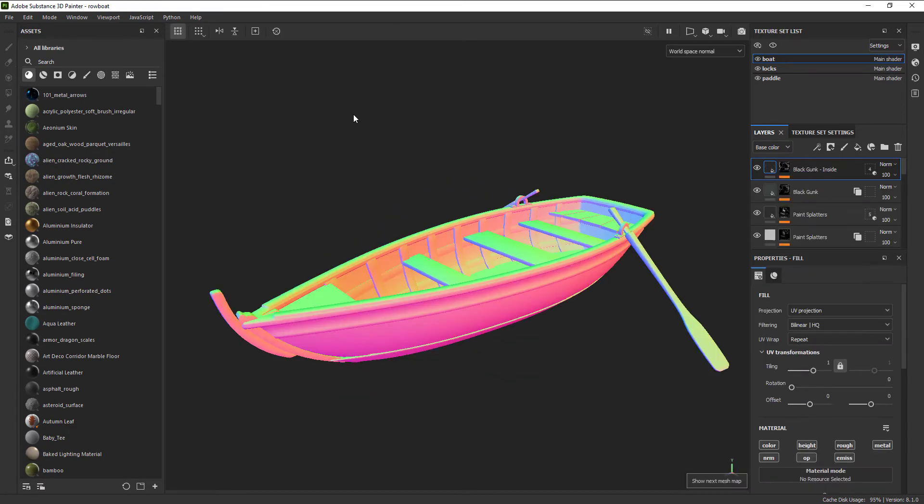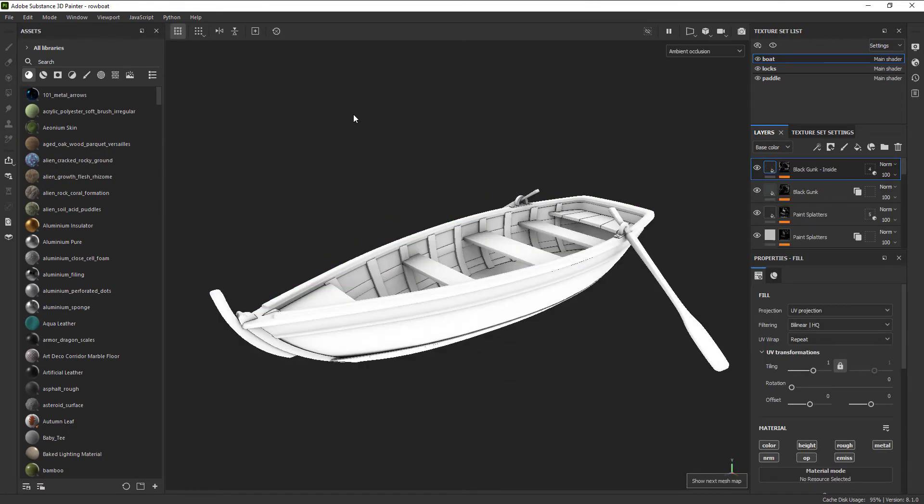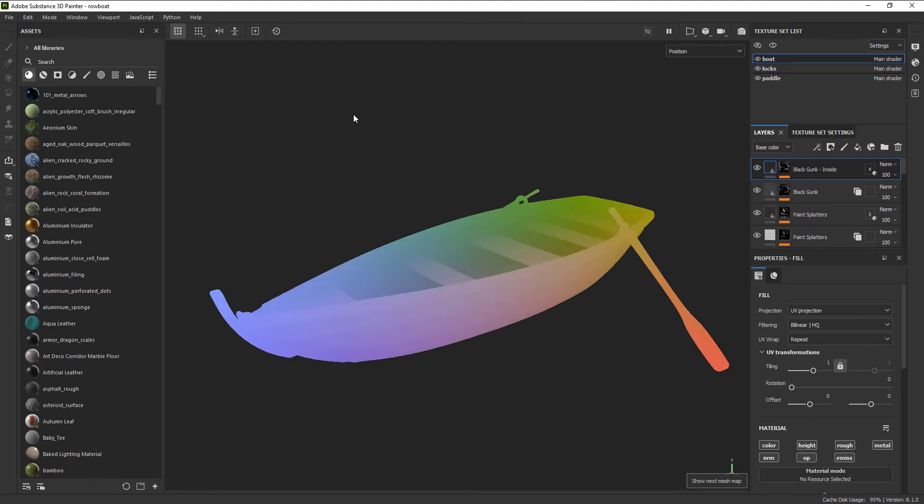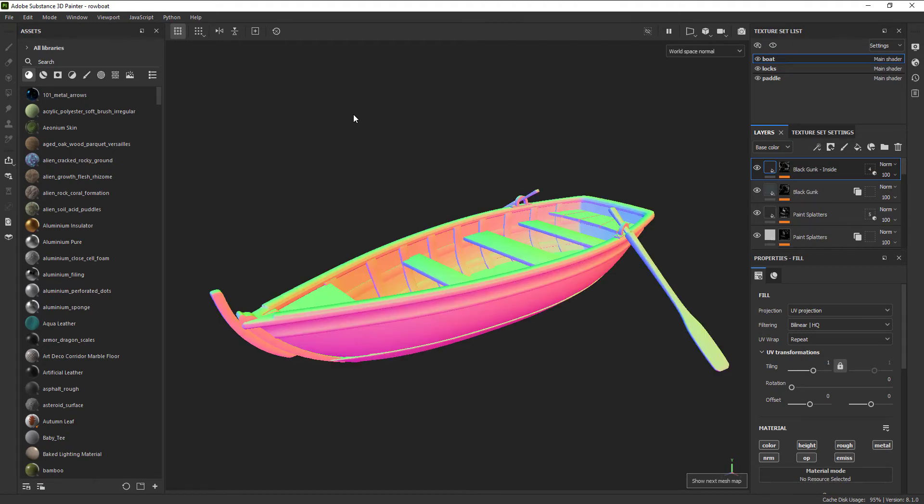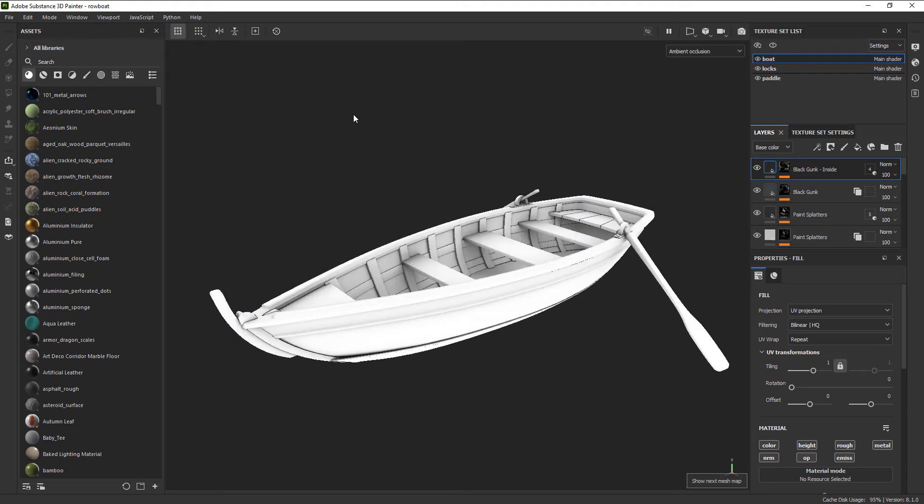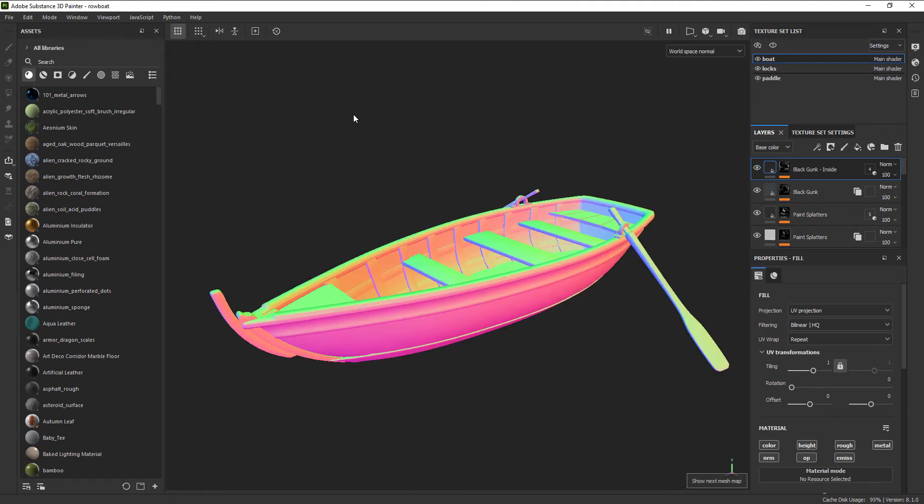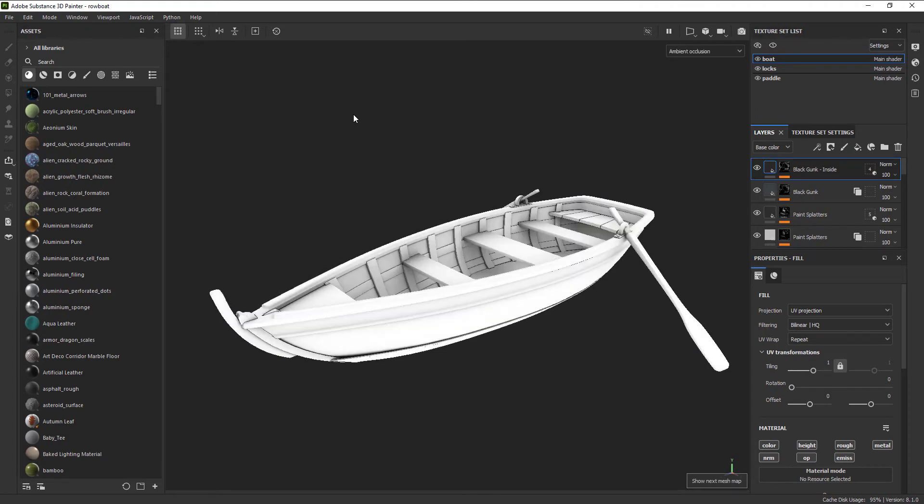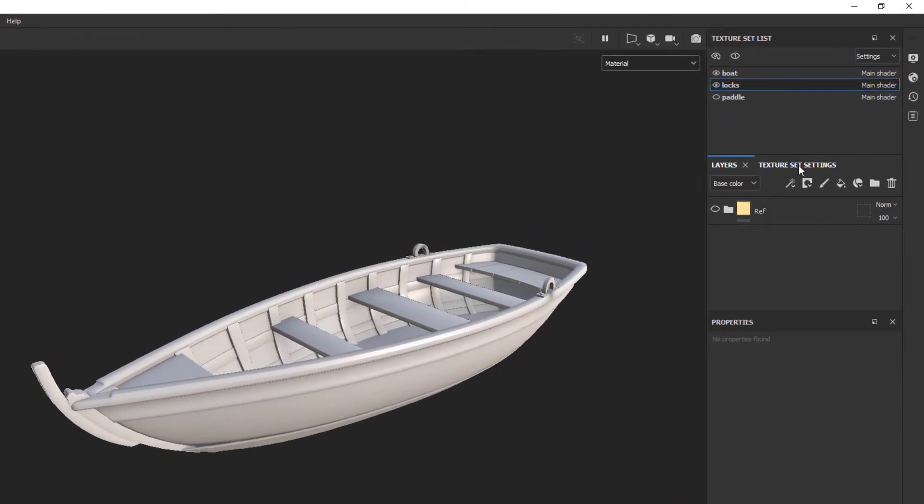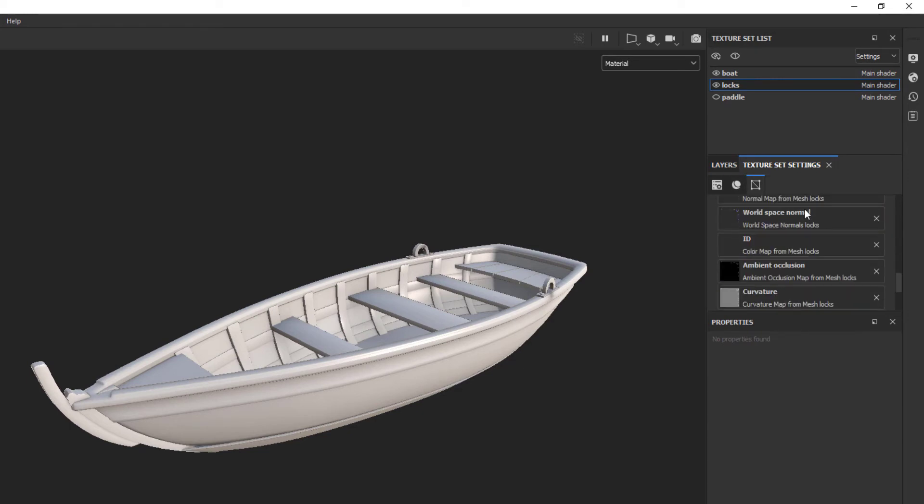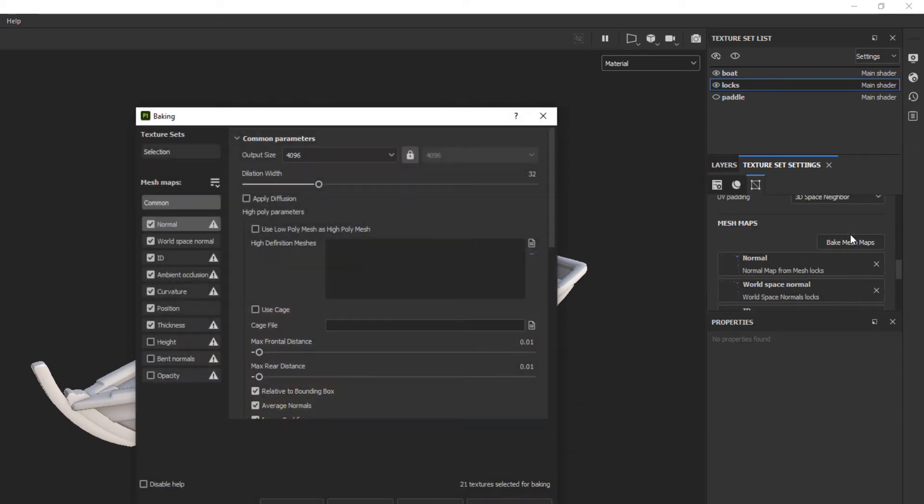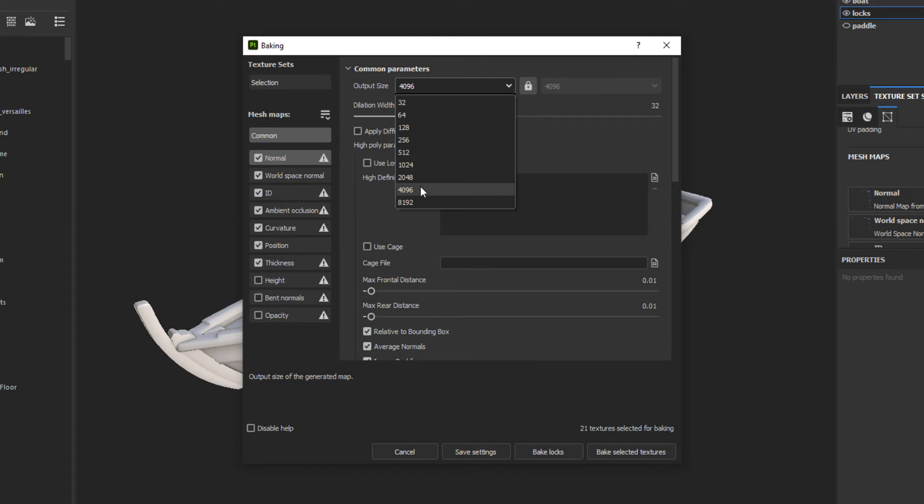Baking these texture maps allows the software to analyze the model for things like thickness, curvature, and other attributes, so when it comes time to add things like dust, dirt, scuffs, and rust, it can build those in areas that make the most sense for that object. In order to create these masks, we just need to click on Texture Set Settings, scroll down and click the button that says Bake Mesh Maps. This will open a dialog box to help set the resolution of your maps.